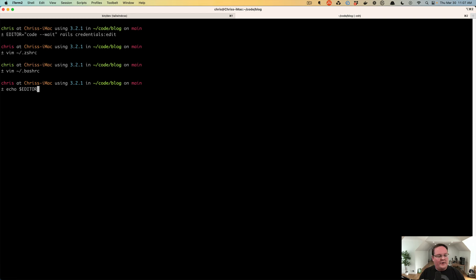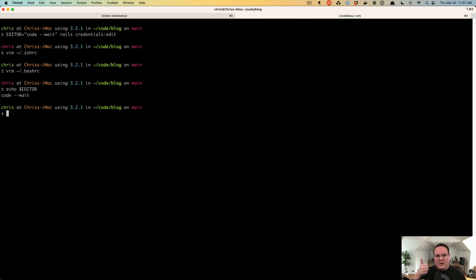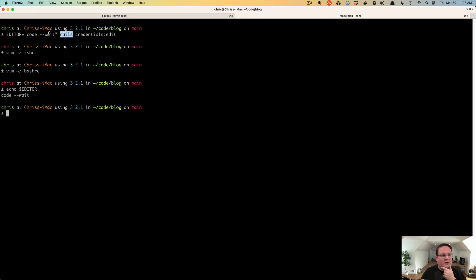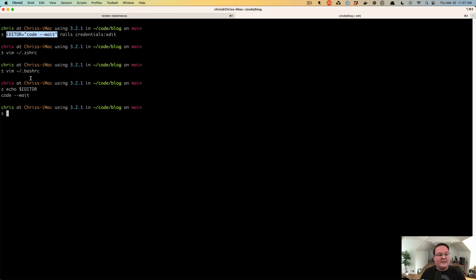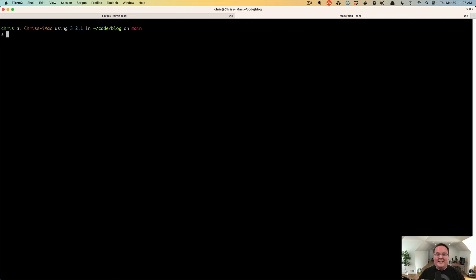So if you run echo editor after setting that, it will say code dash dash wait. Perfect. So that's exactly what we want to see. And then anytime we run Rails credentials in the future, we can ignore and leave out this editor stuff because we already set that as an environment variable. So that is it. And I will let you continue on.